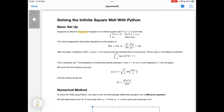For this system, we can write the time-independent Schrödinger equation as H-cap psi equals E psi, which is an eigenvalue equation. In this case, the Hamiltonian is just the kinetic energy, which is minus h-bar squared over 2m times d squared by dx squared.